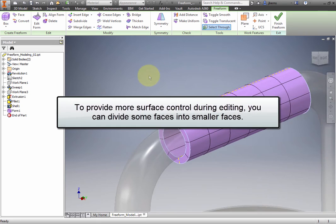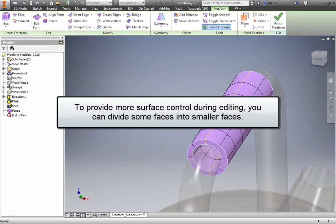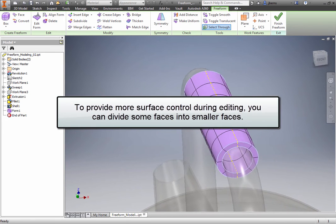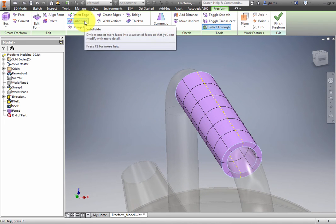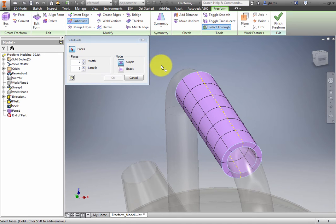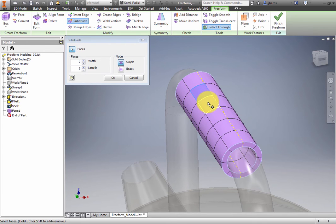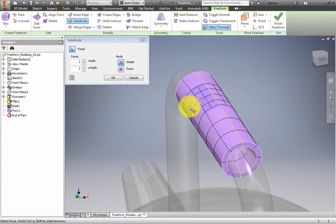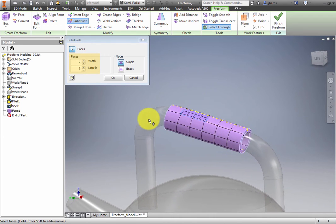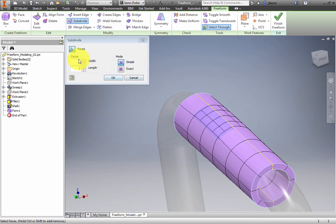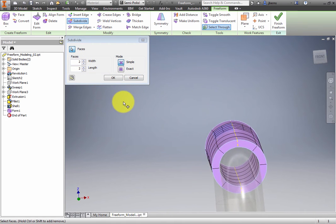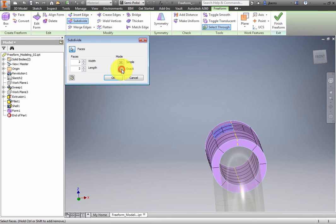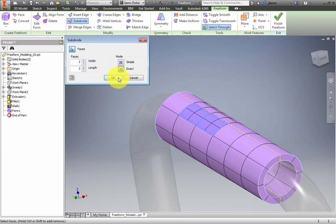To provide more surface control during editing, you can divide some faces into smaller faces. Select Subdivide from the Modify panel. In the Subdivide dialog box, you are prompted to select Faces. Press Control to select multiple faces. Along the top of the surface, left of the center line, select the second and third faces from the end of the shape closest to the spout. Set the width of the faces to 2 and the length of the faces to 2. Use Exact for the Mode to preserve the current shape. This adds divisions along the circumference. Click OK.